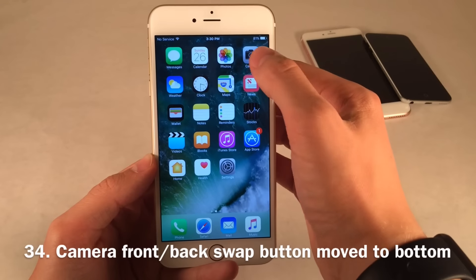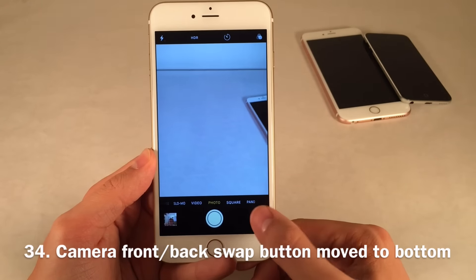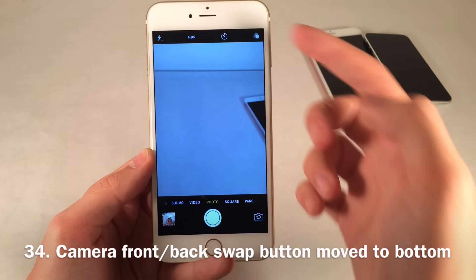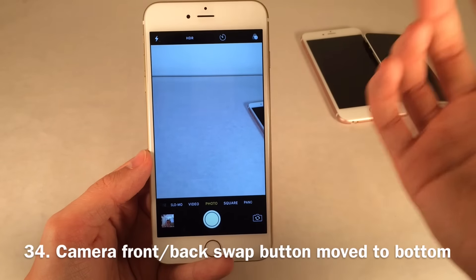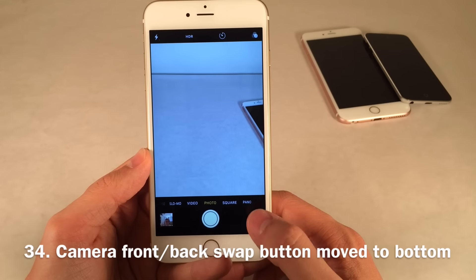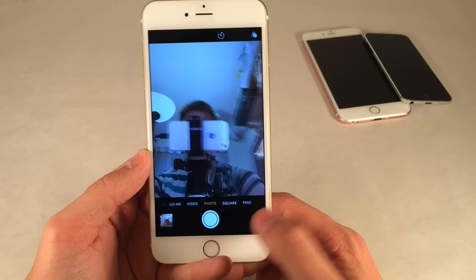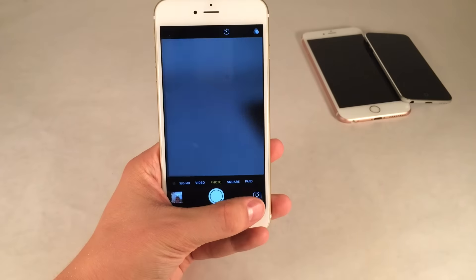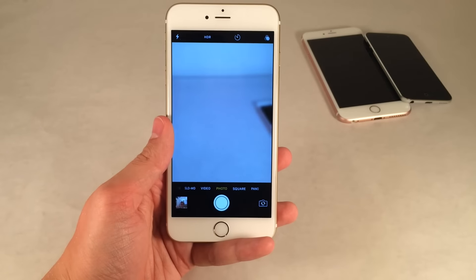In the camera application, Apple moved the switch camera button from front to back from the top to the bottom of the screen, and filters moved to where the camera switch used to be. This is much better because you use the camera switch much more frequently than filters, especially with a plus-sized iPhone. It's a really welcome change.